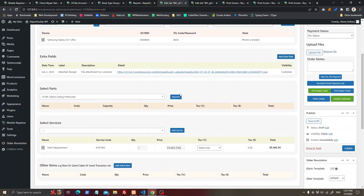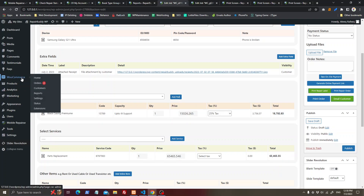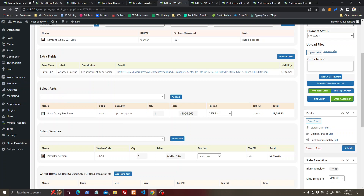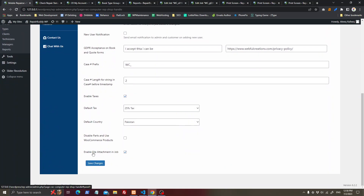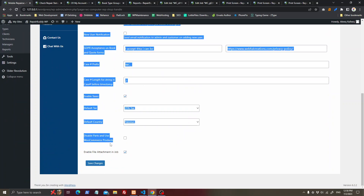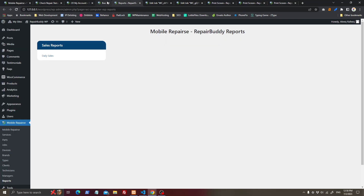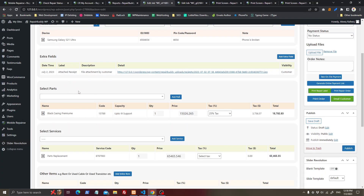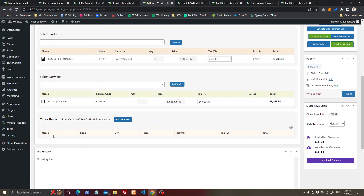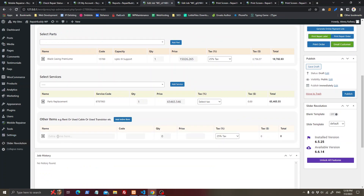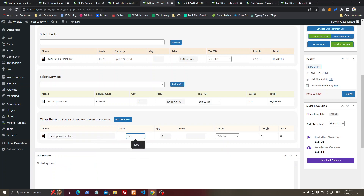You can add parts to the job. If you want to use WooCommerce products instead, go to General Settings, disable parts, and enable WooCommerce products — it will be replaced with WooCommerce products. You can also add extra items, for example 'used power cable', with quantity.